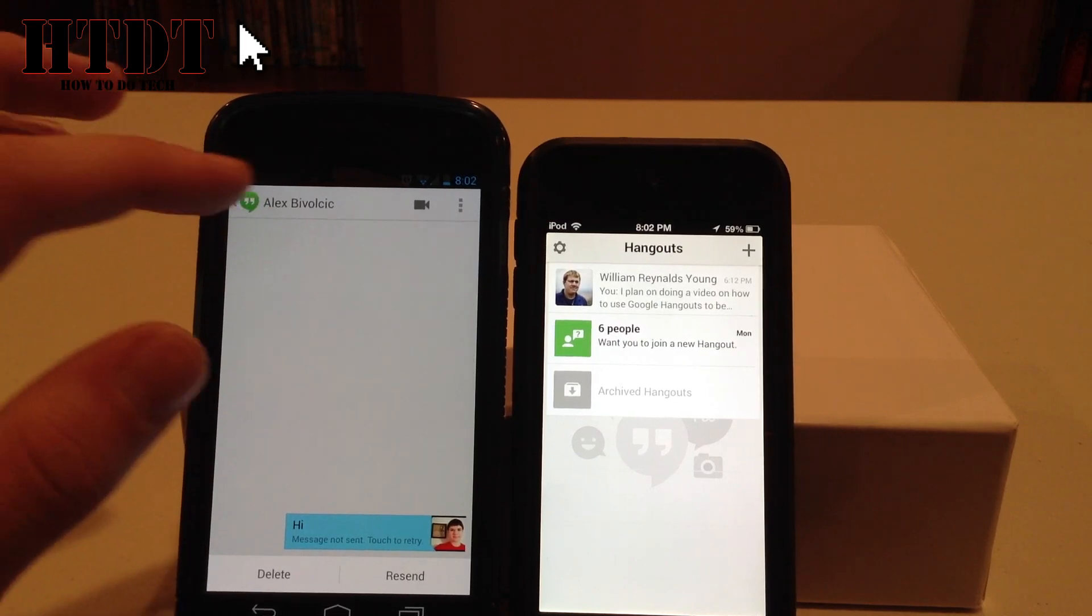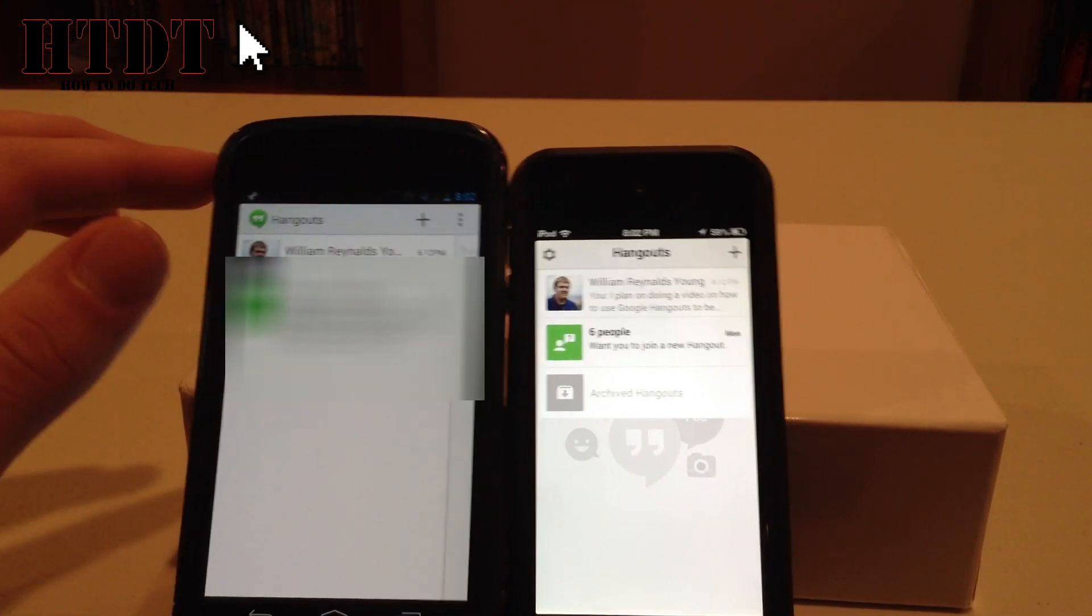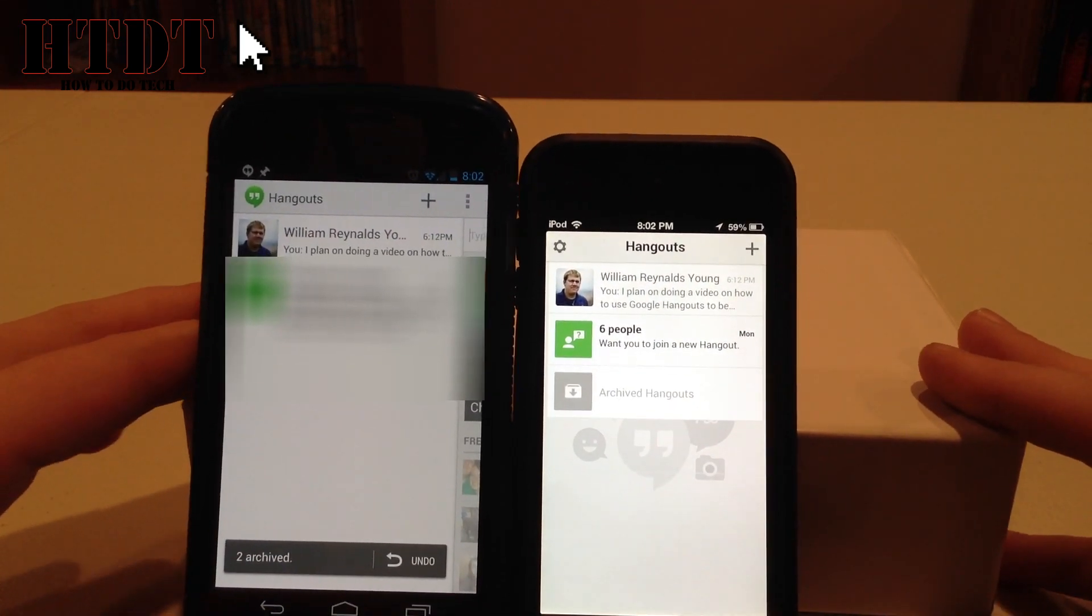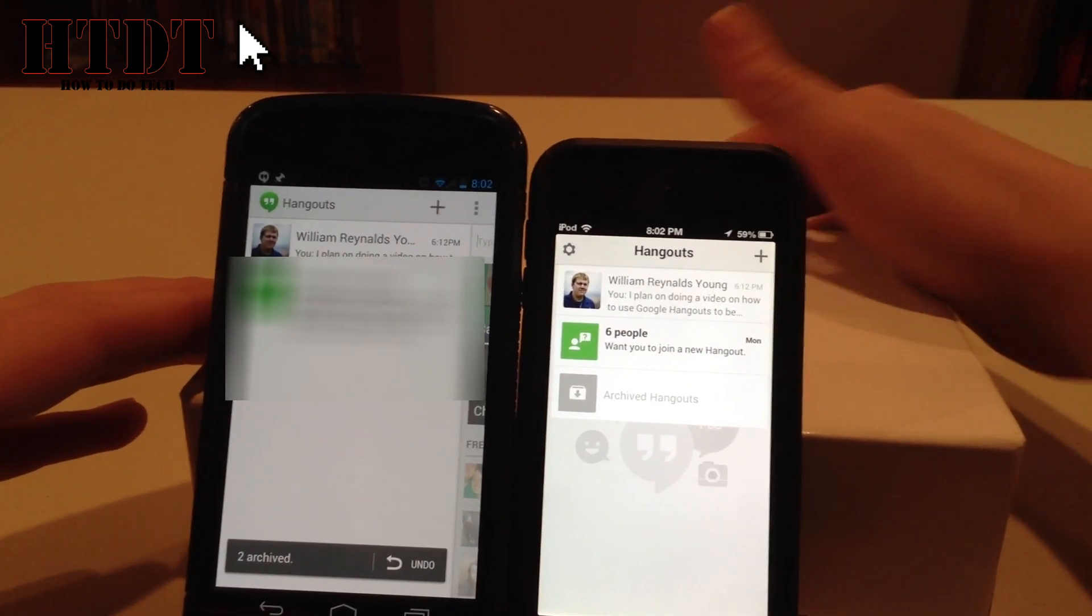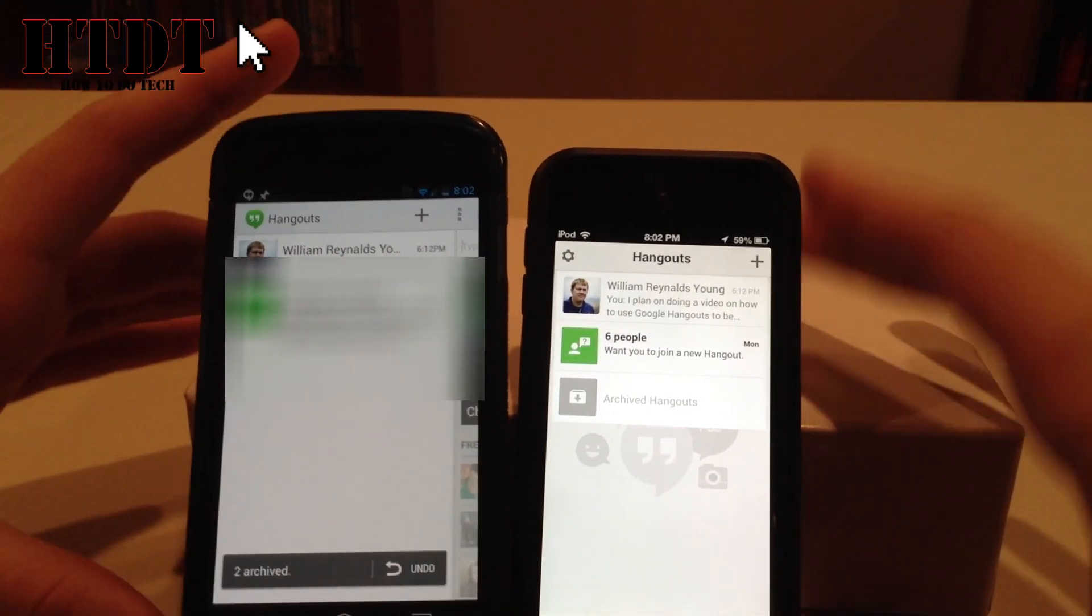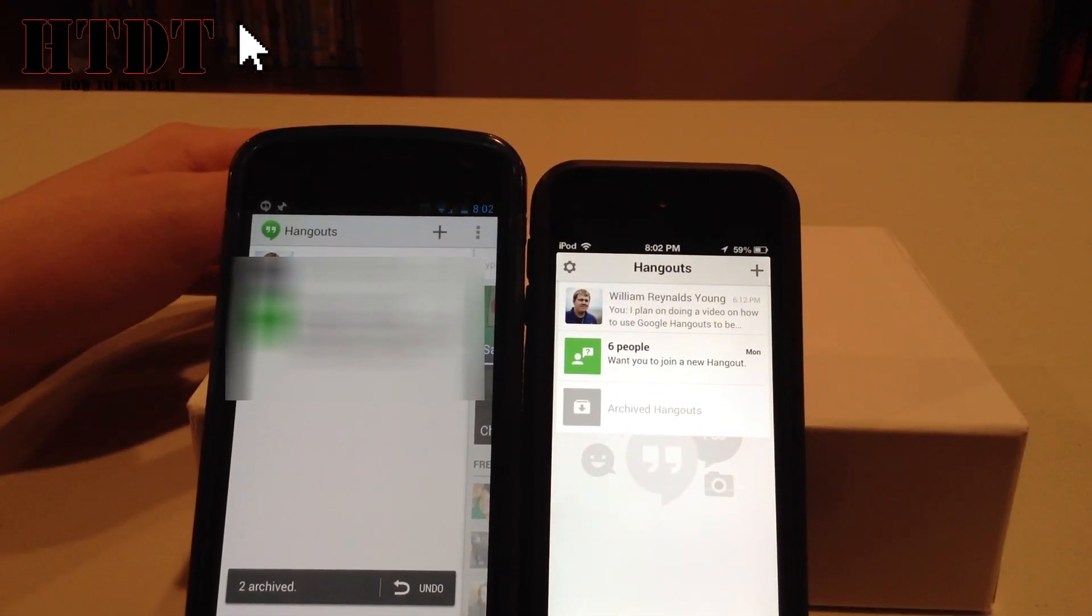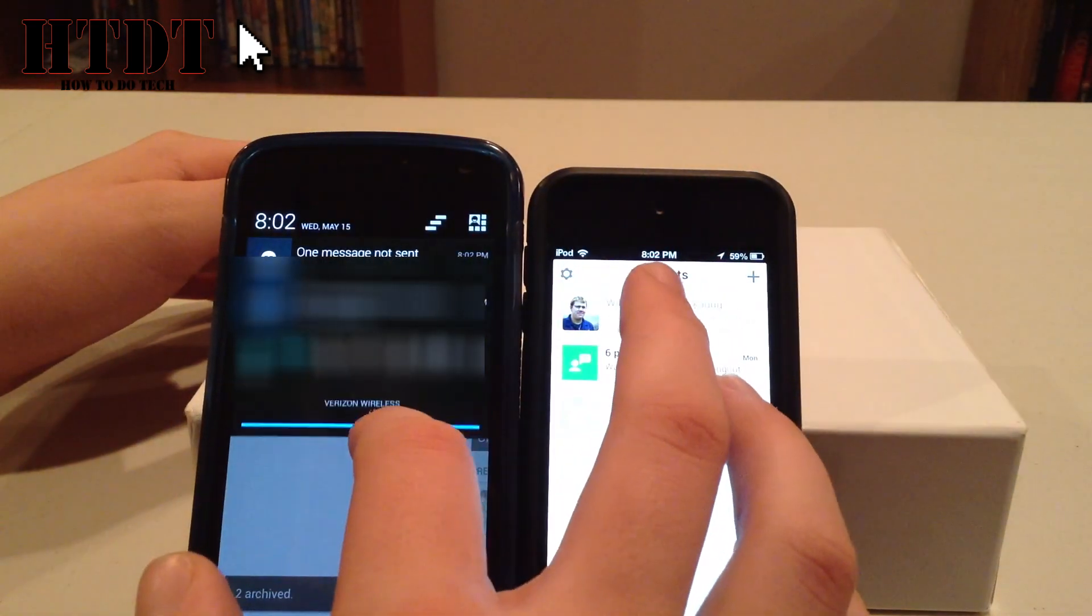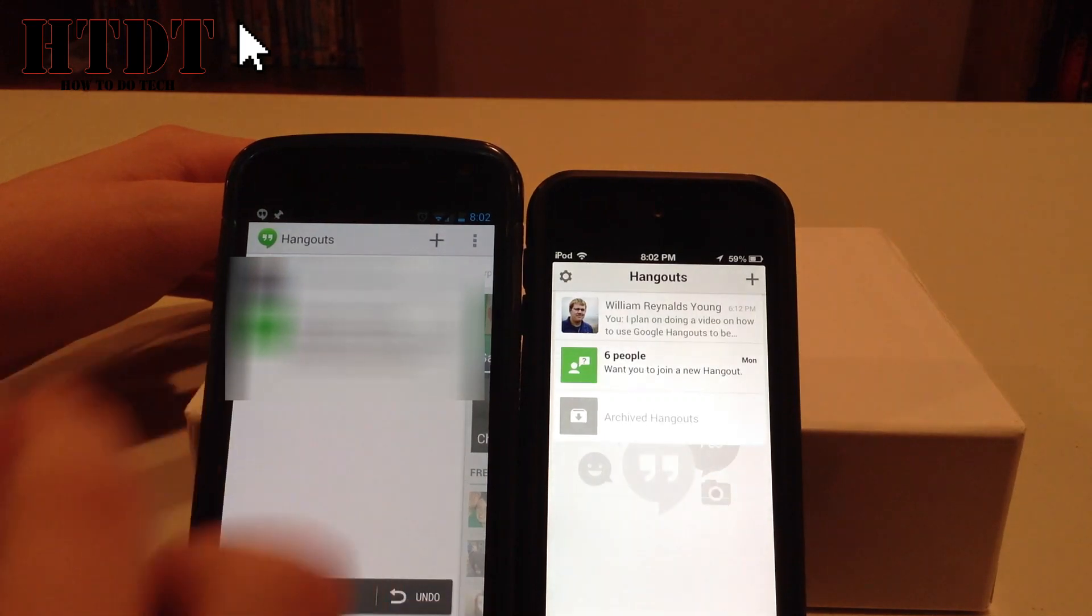But if I go back to the left, which is all my Hangouts, it shows me this did not send. So I'm just going to scroll that to the side to archive the message. And then I have the chance to undo at the bottom of Android. I didn't see that undo button on iOS. So now also, if I go, we can see I have a notification which told me my message did not send.